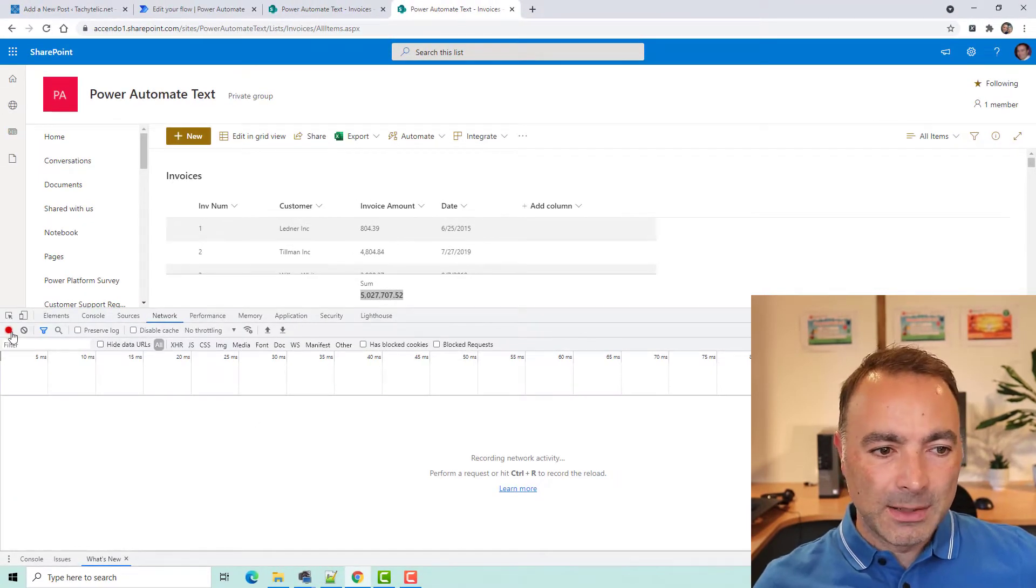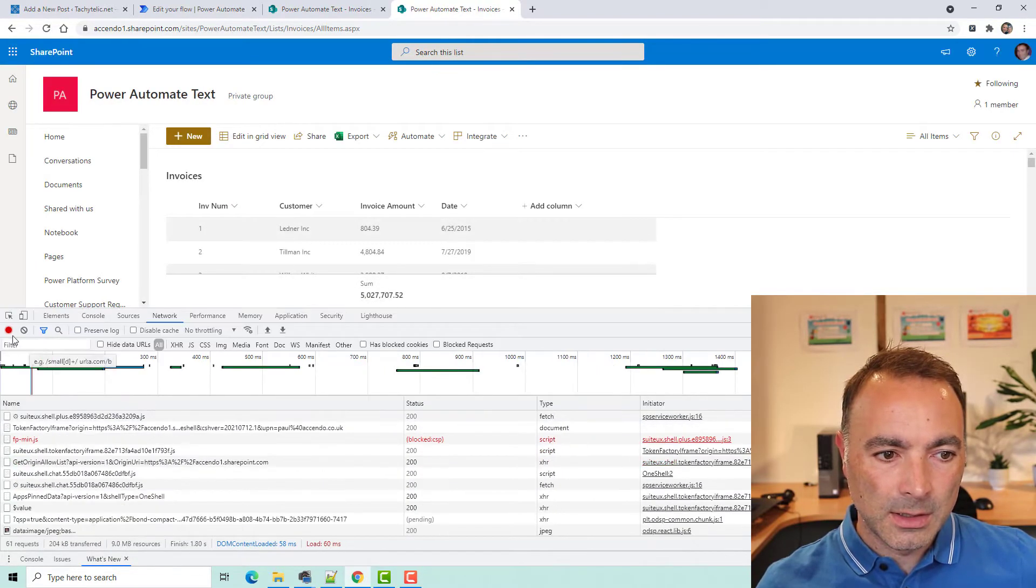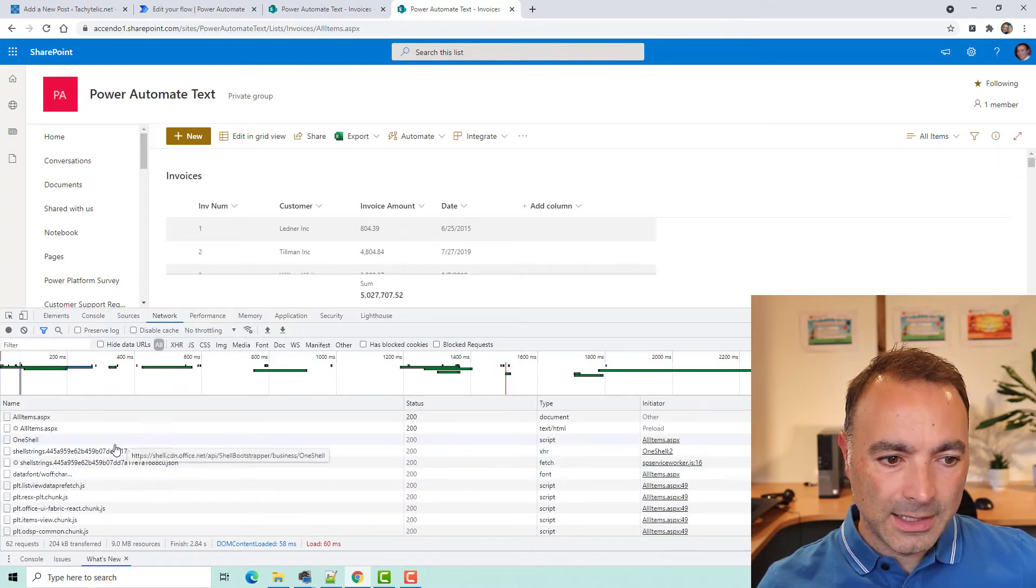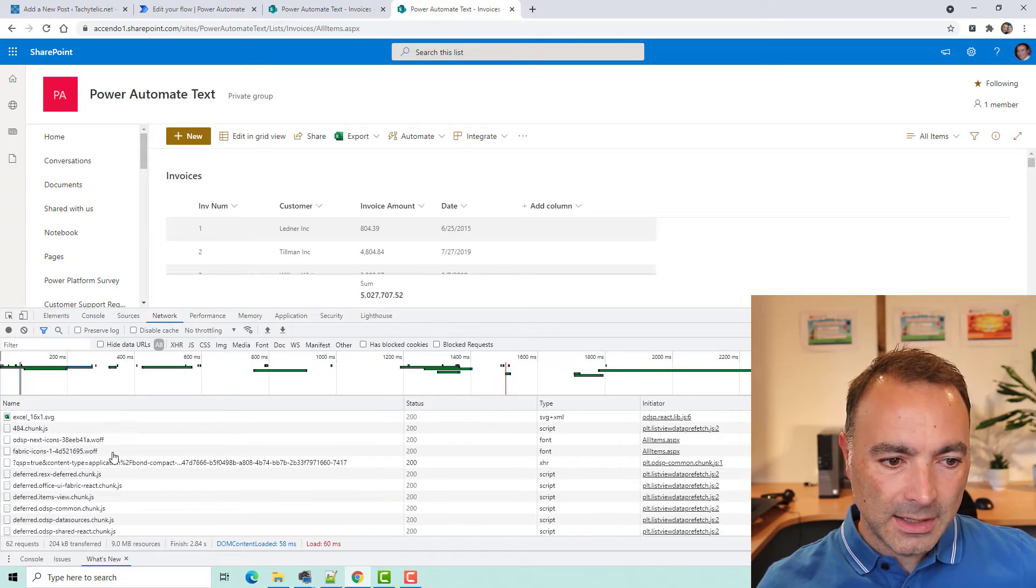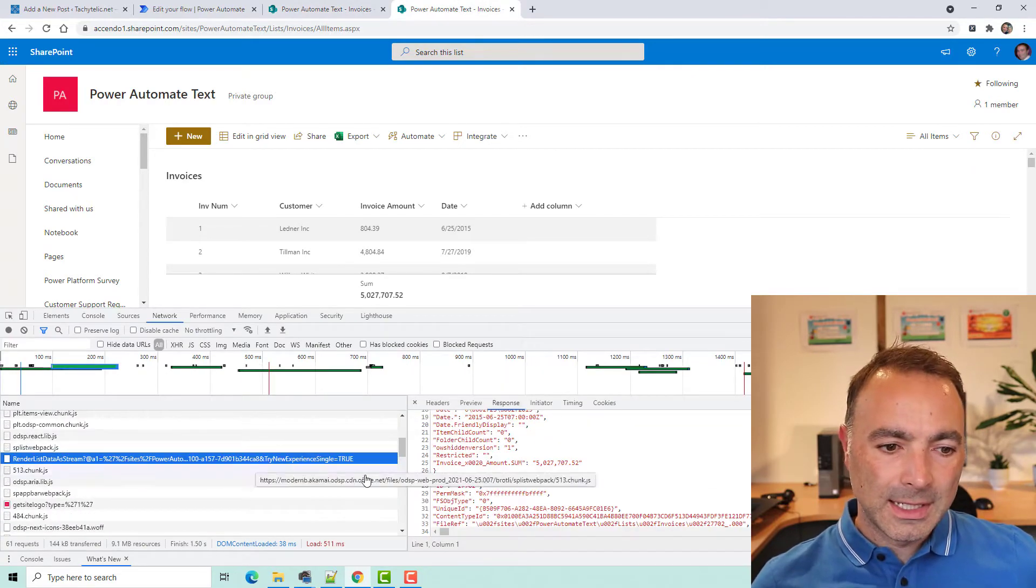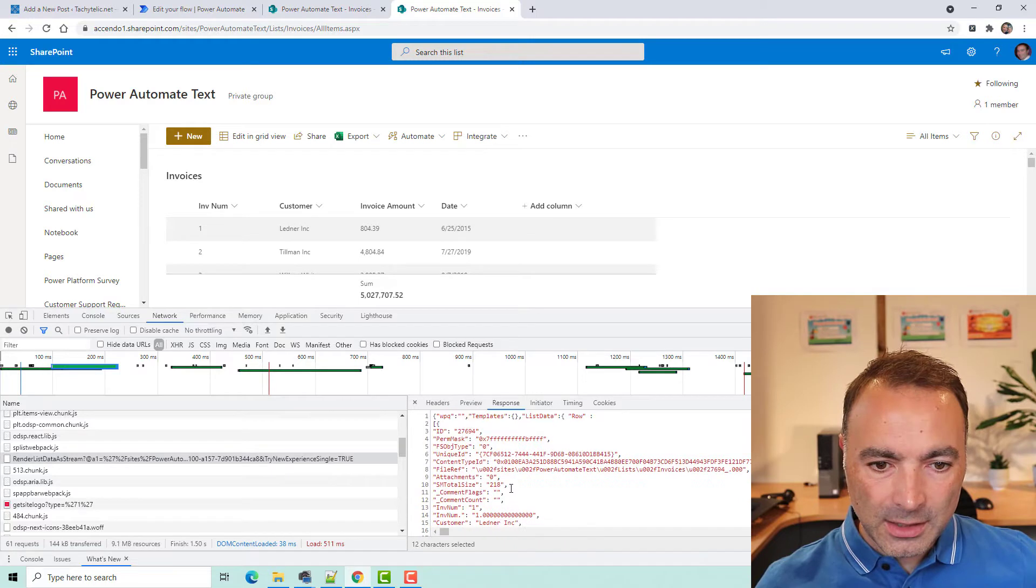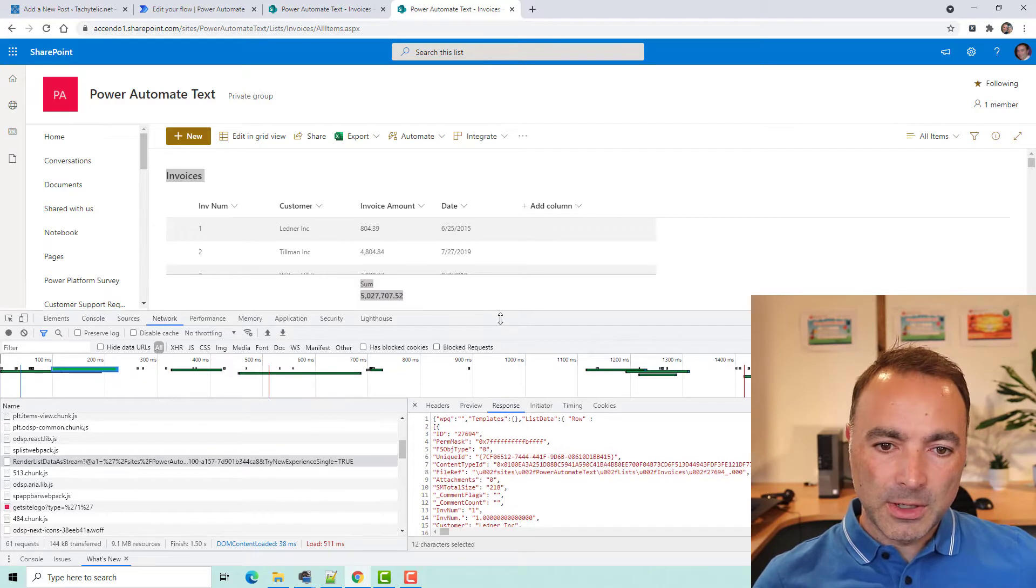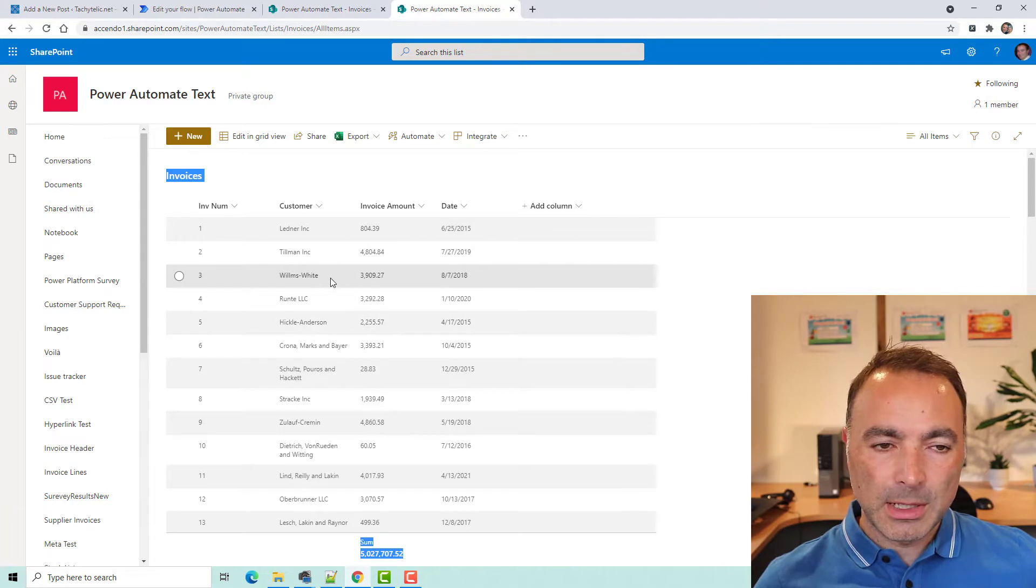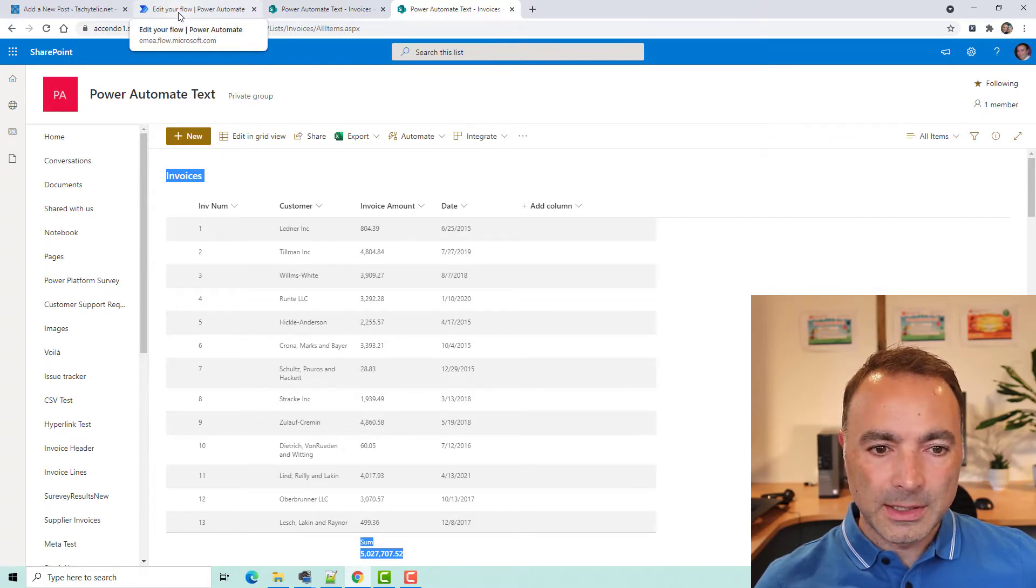So, I went into developer tools, pressed record, refreshed, stopped the recording, and in here, there is an API action which gets all of this data. So, here we are. Render list data as stream contains this field here, invoice amount.sum, and there is that value there, and that comes through for every record. The reason it comes through for every record is depending on the operation, you might have chosen a group by or a custom filter or something along those lines. So, now that we know what the URL path is to access that, let's go and have a look at a flow that does the same thing.